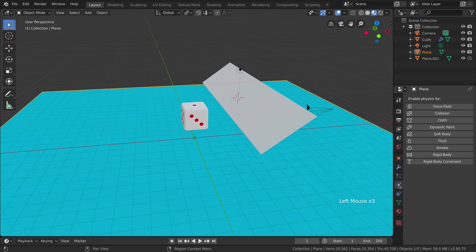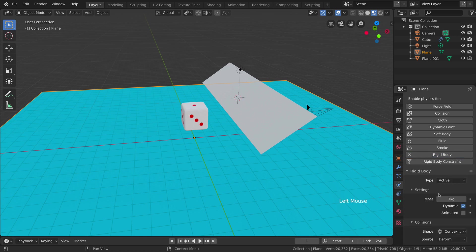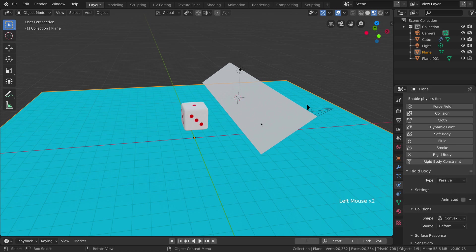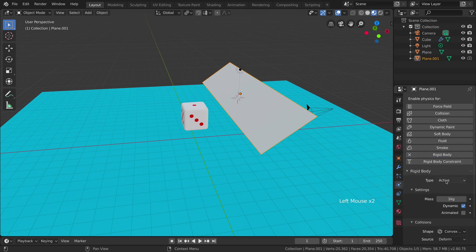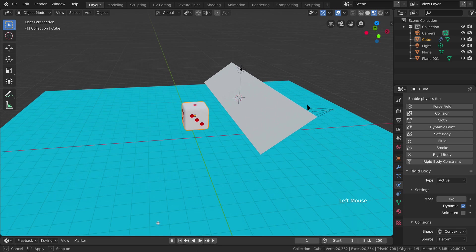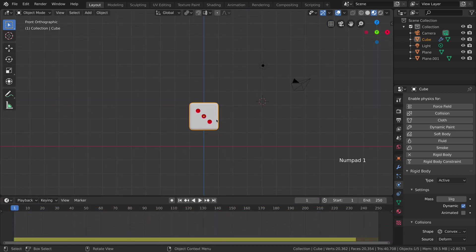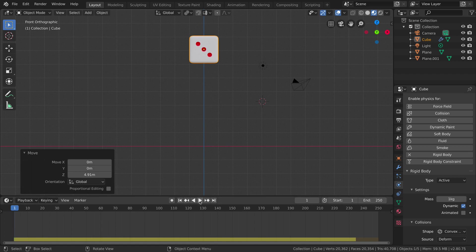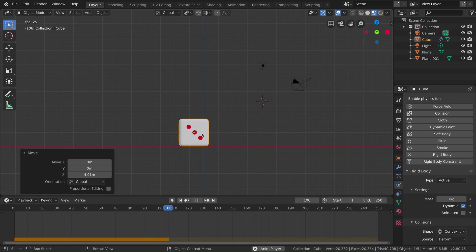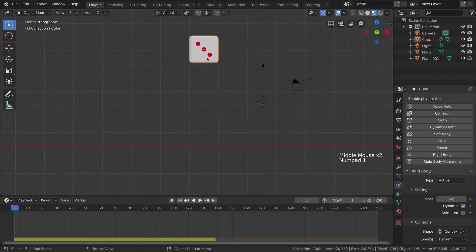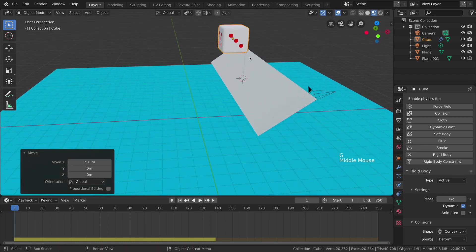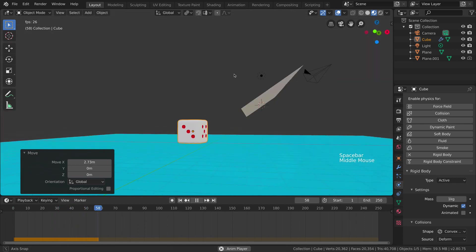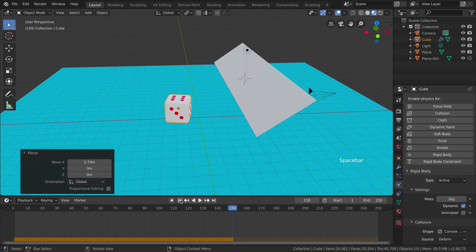Now we need to give physics to our scene. Select the ground plane, go under Physics, and give it Rigid Body — change the type from Active to Passive. Do the same for the obstacle plane. Our dice will be Active type. Move the timeline up so we can see it better. In front orthographic view, move the dice up by pressing G and locking on Z. Press play — the dice falls down. Go back to frame 1, move the dice on X above the obstacle plane, and press play. You can see it hits the plane and gets some rotation.